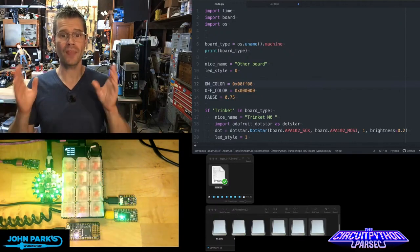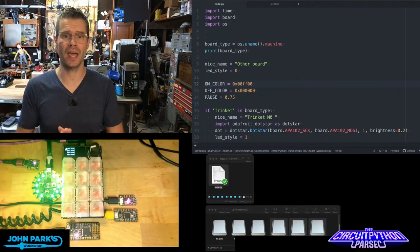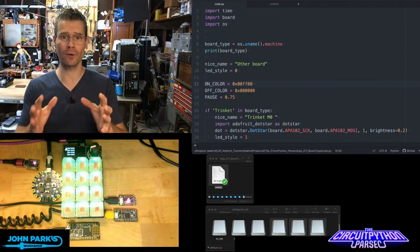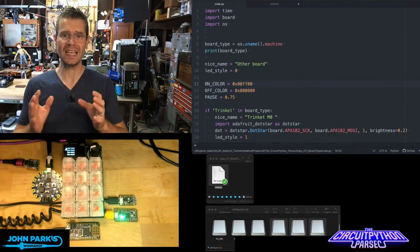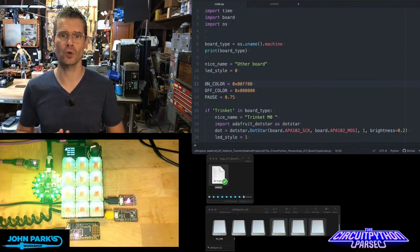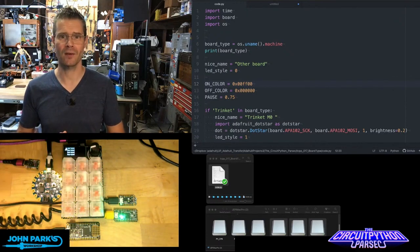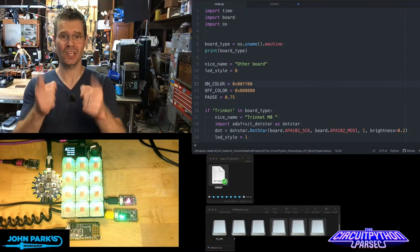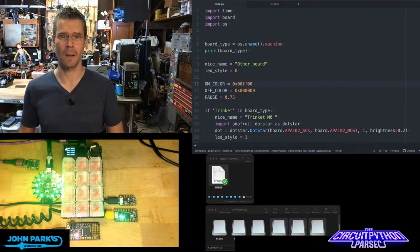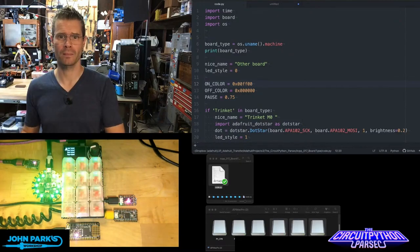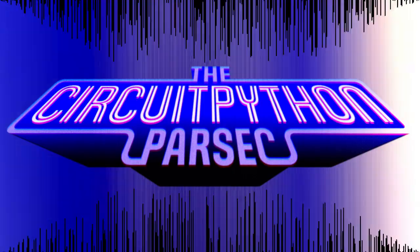And so that is how you can accommodate for different boards inside of your code.py inside of CircuitPython. And that is your CircuitPython Parsec.